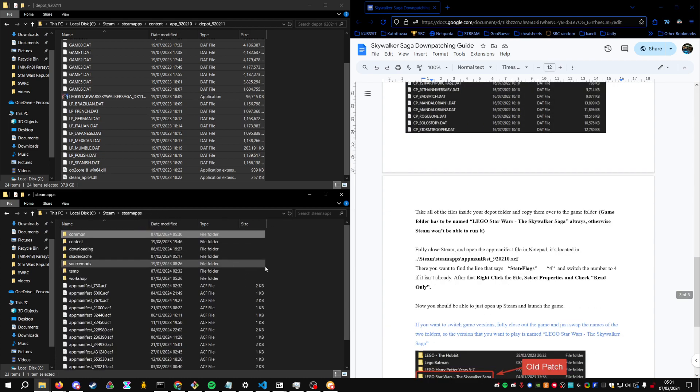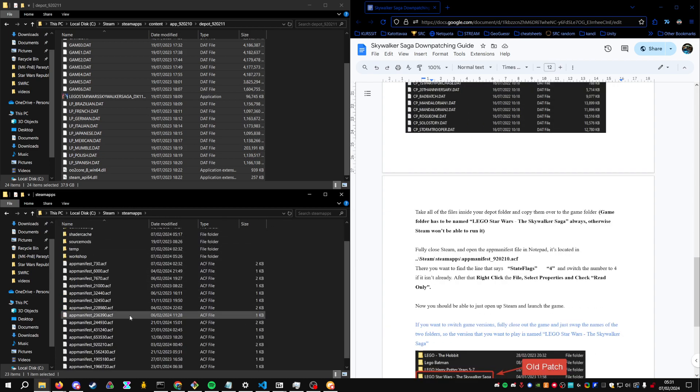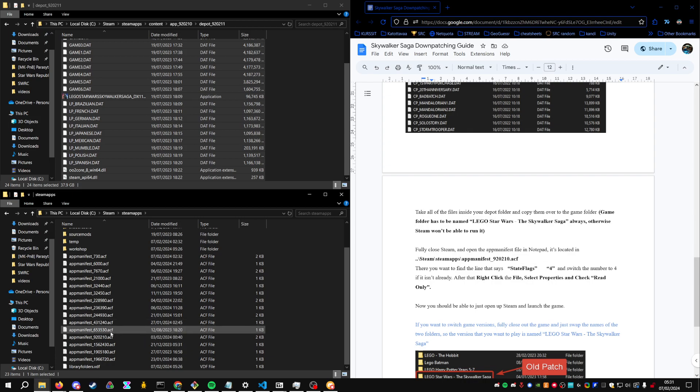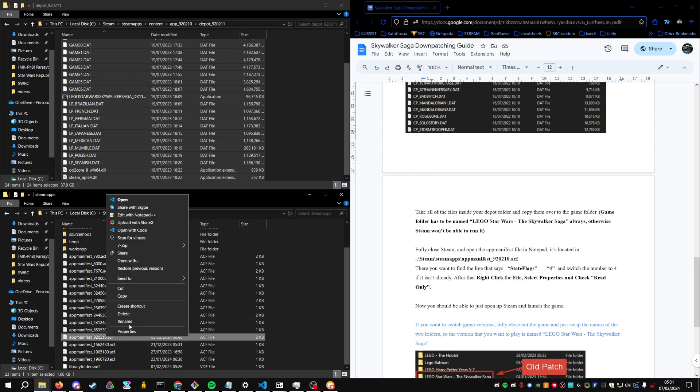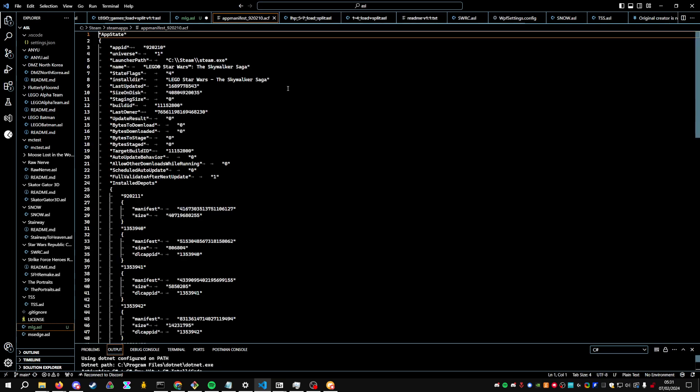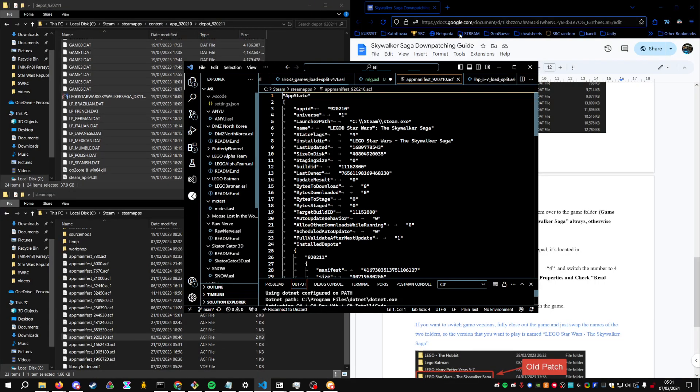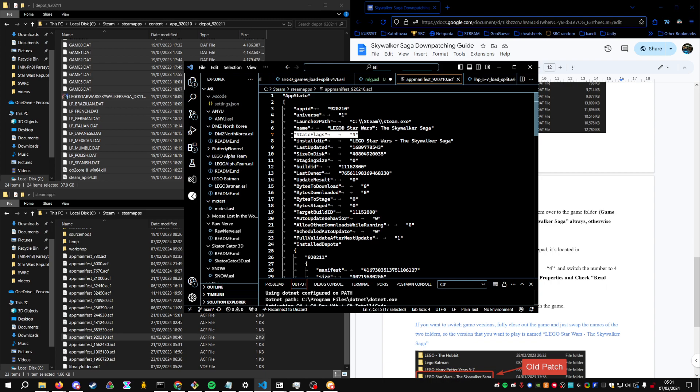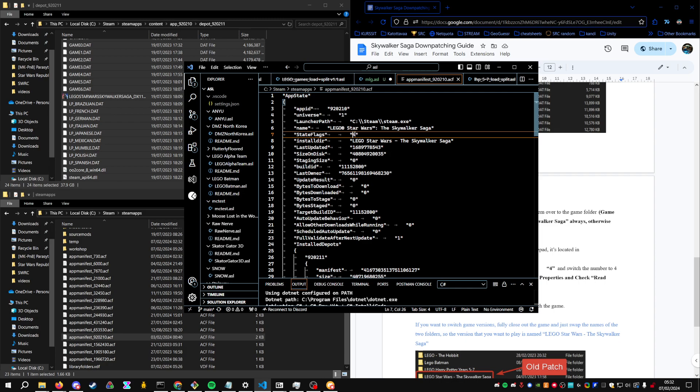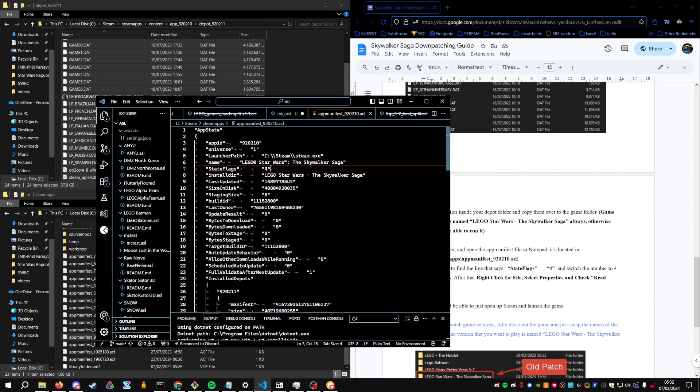After that, you will go one folder up, find the AppManifest 920210, and here on line 7 you'll find a state flag. And change this to a 4, if it's not already that, so Steam knows that the game is updated.